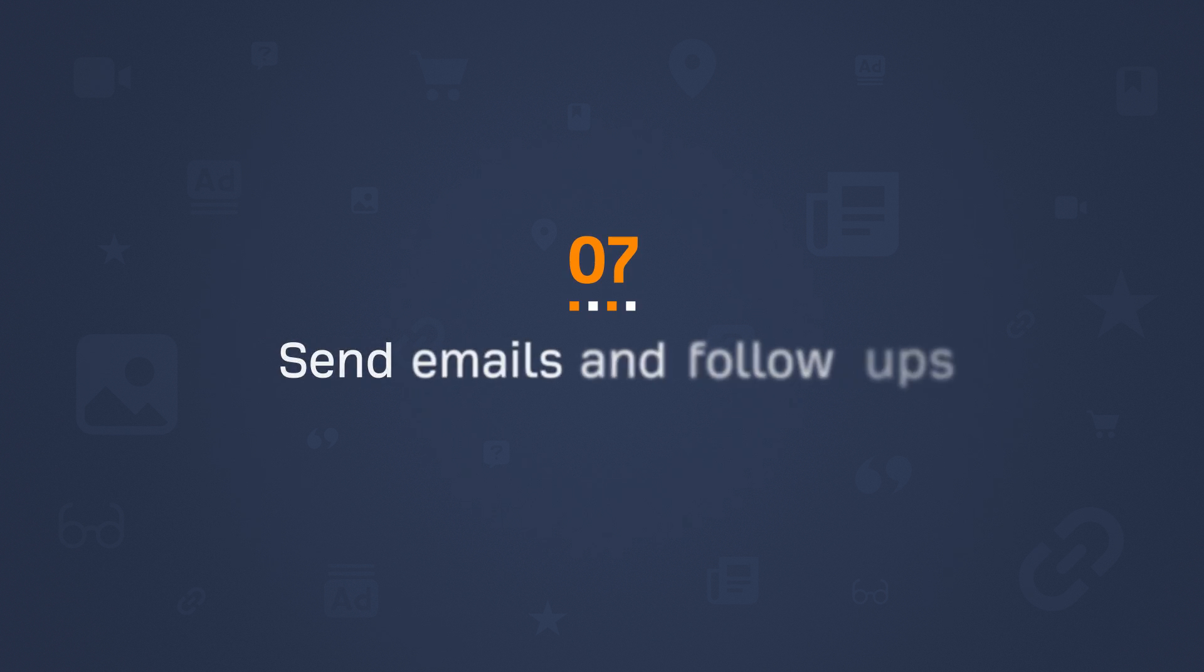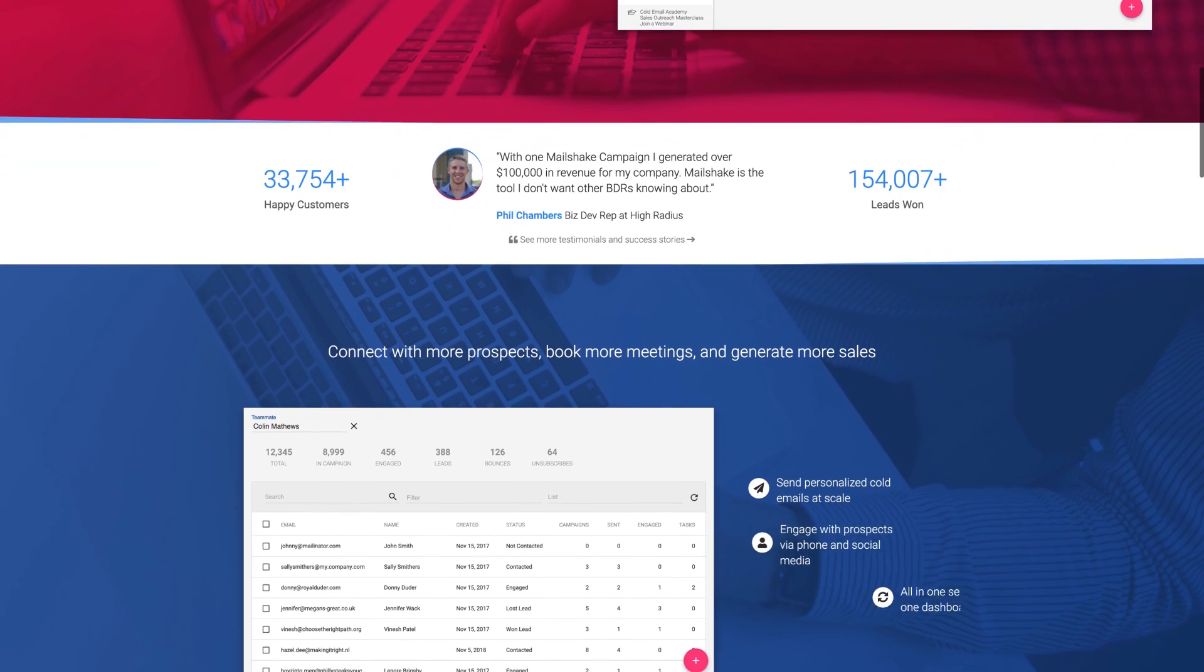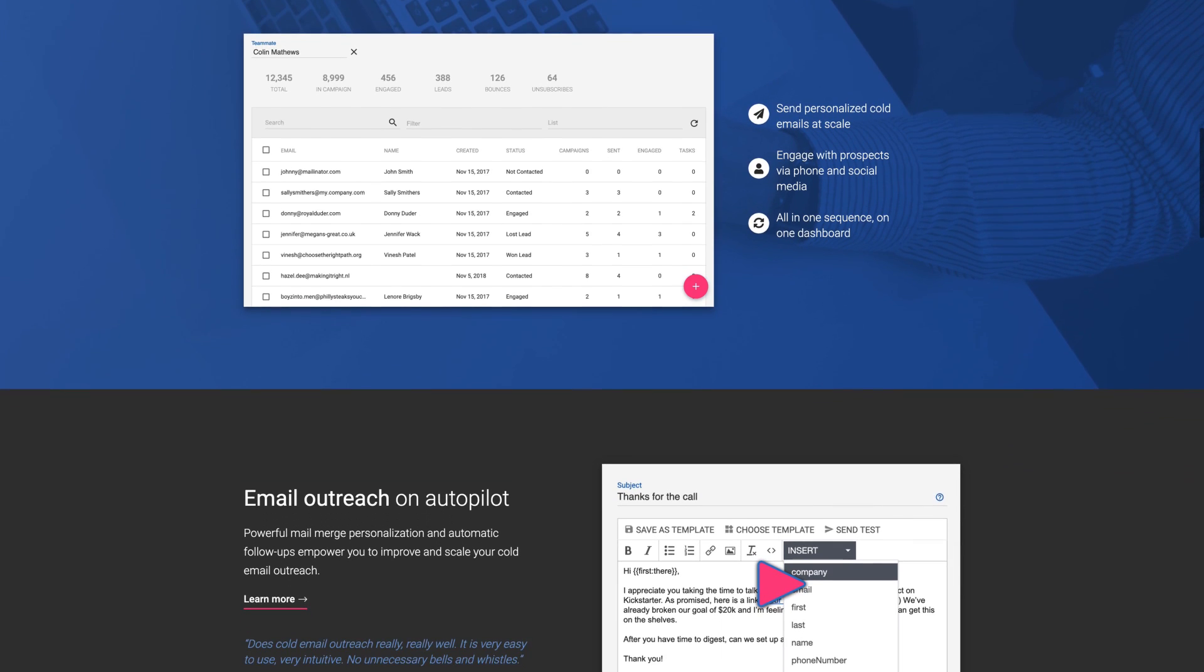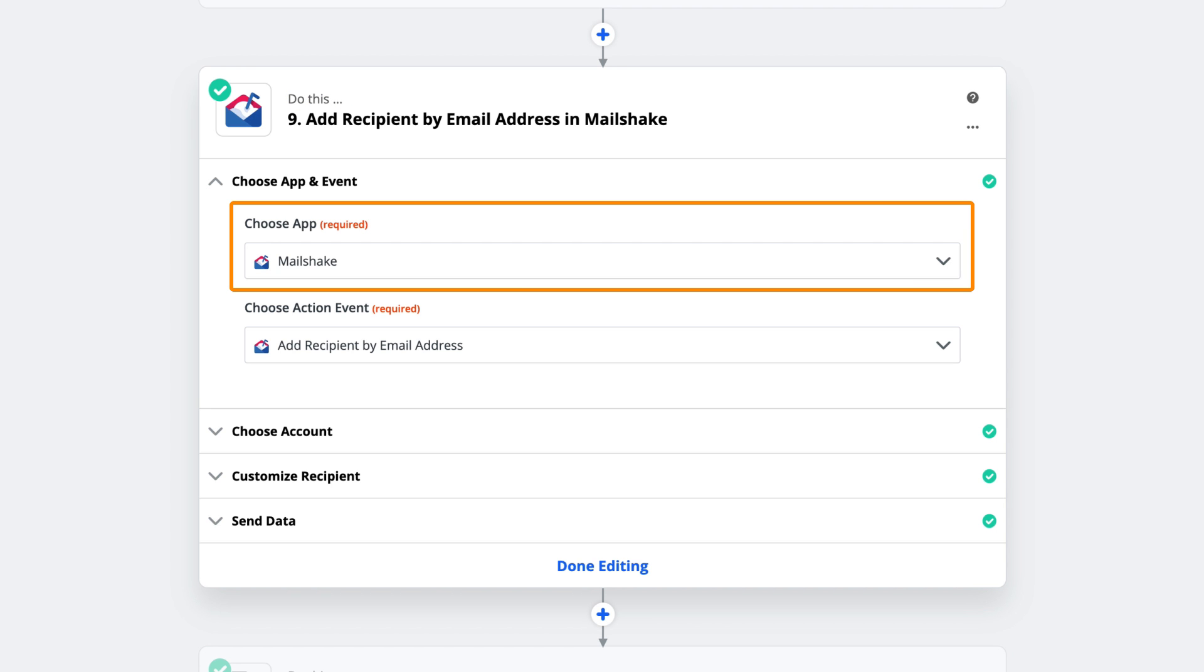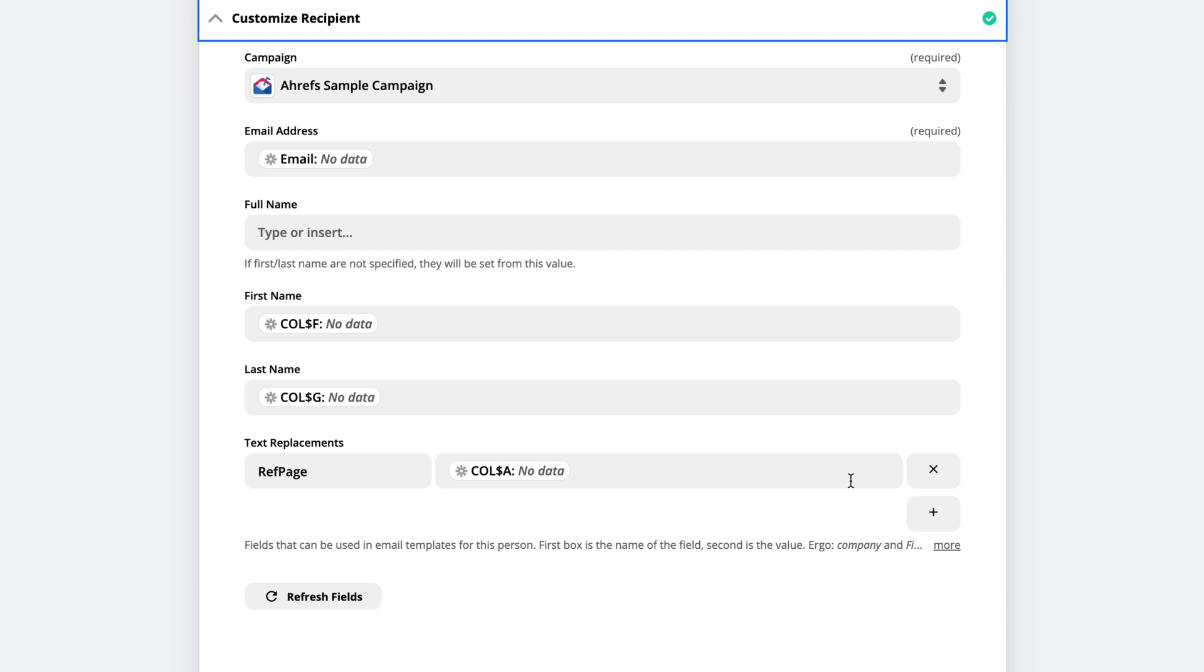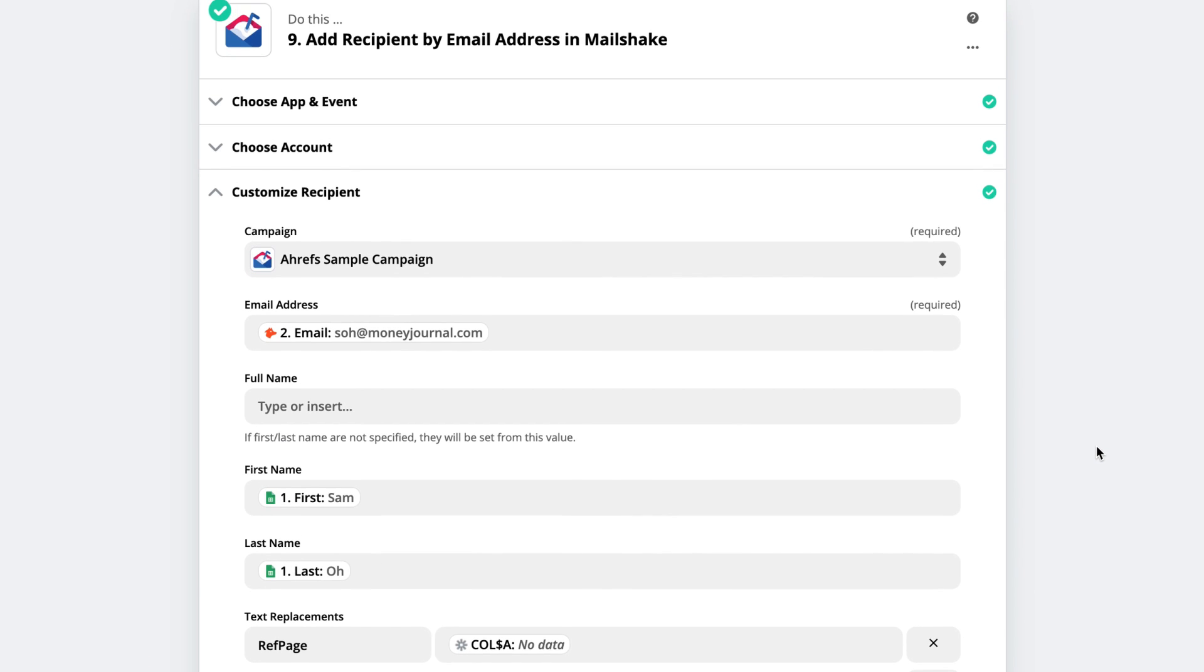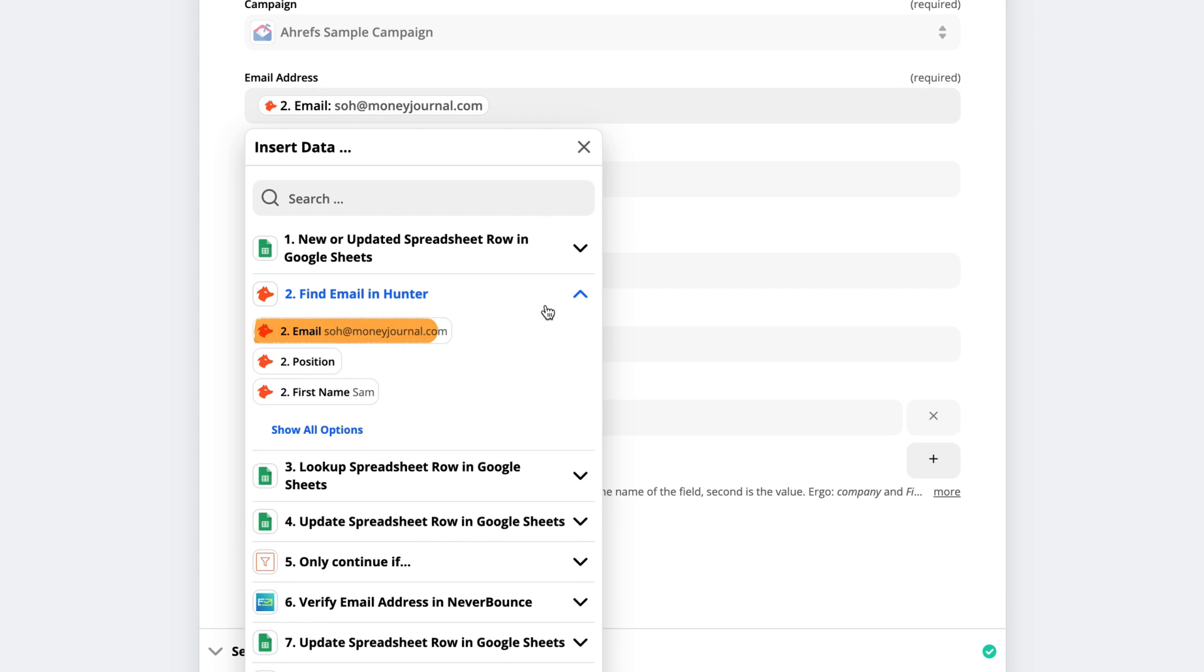Alright, the next step is to actually send these emails and follow-ups. And the tool that I use to do this is Mailshake. Mailshake is an email outreach tool that lets you send personalized emails and automated follow-ups. Now, I won't bother going through setting up Mailshake since that's outside of the scope of this tutorial. So within Zapier, I've added another Do This action and chose Mailshake as my app. And for the action event, I set it to add a recipient by email address, which will add the prospect to one of my campaigns that I've already set up in Mailshake. Now, we need to customize the settings for Mailshake. First, I chose my Mailshake campaign, which is called Ahrefs Ample Campaign. For email, I clicked the drop-down and chose the one found directly from Hunter.